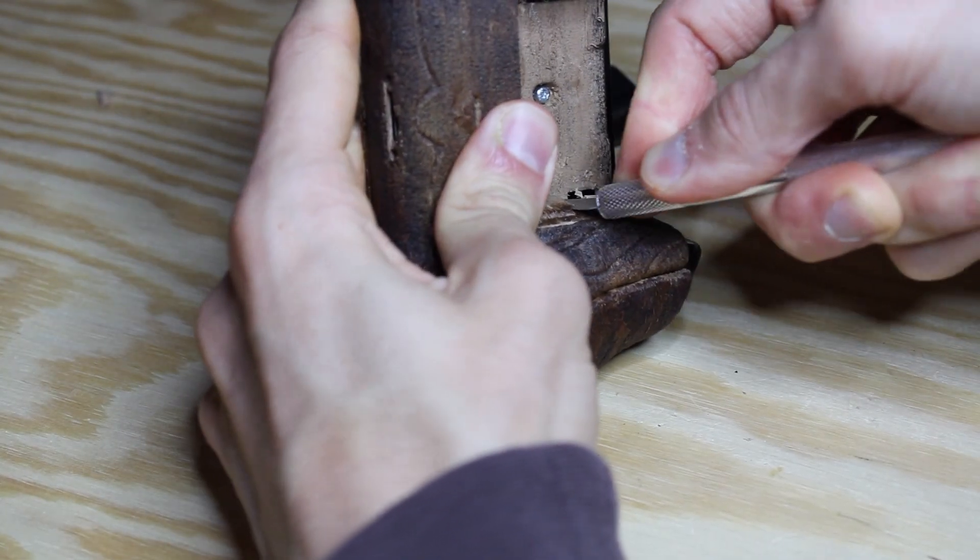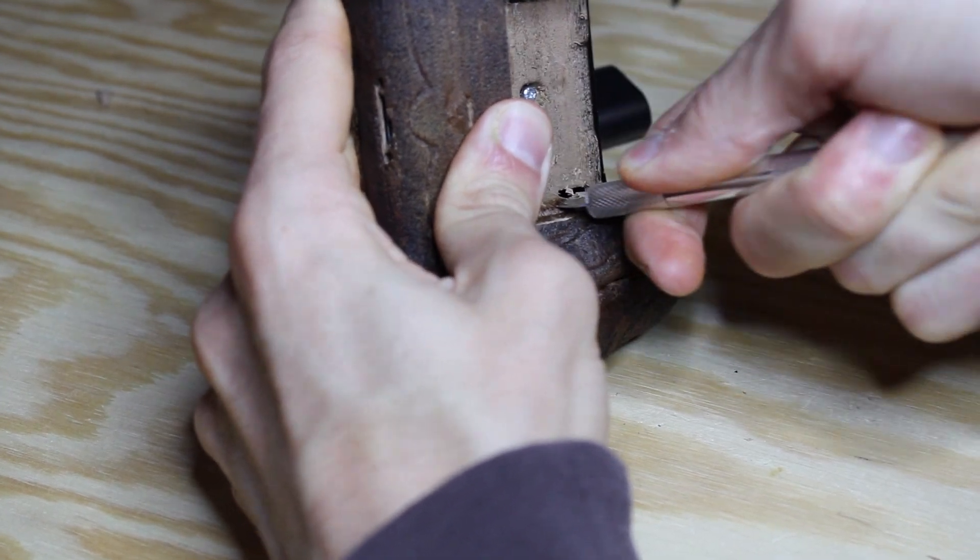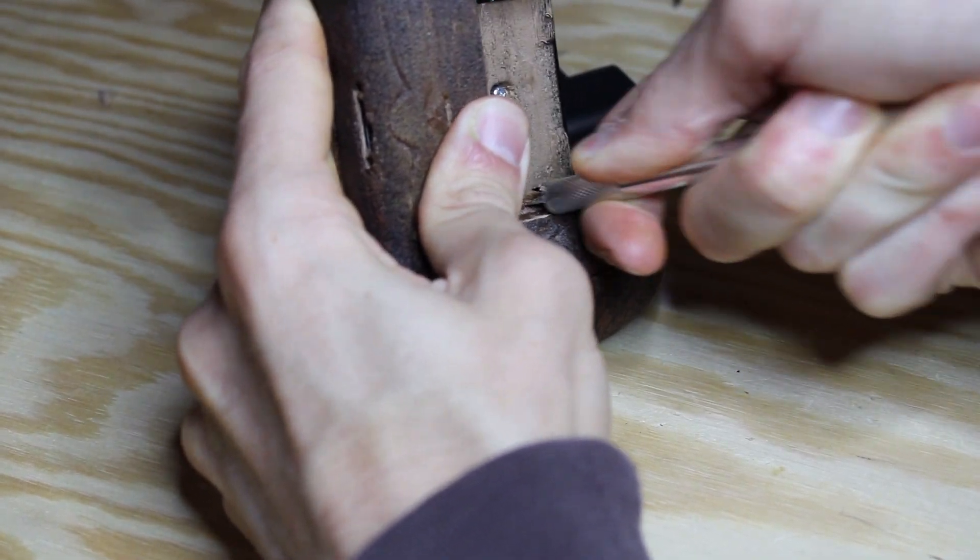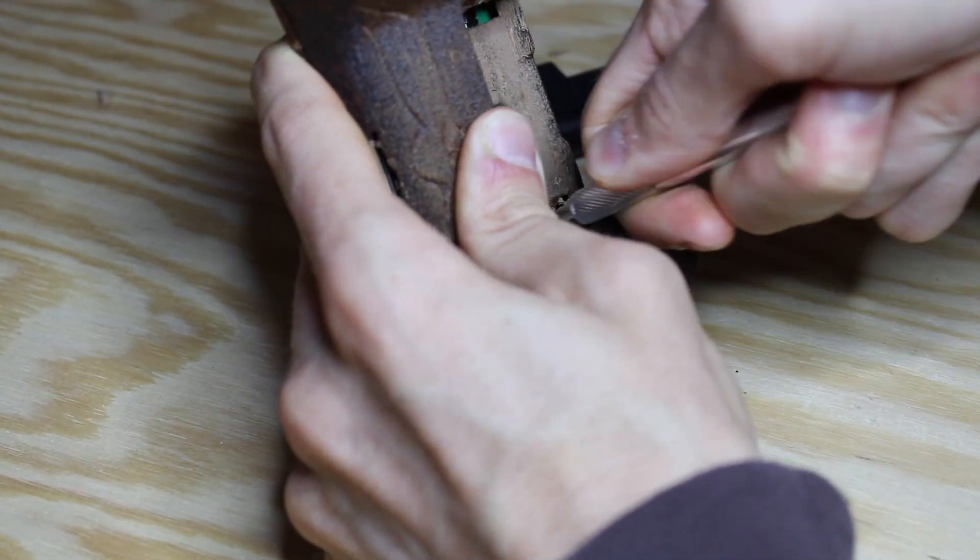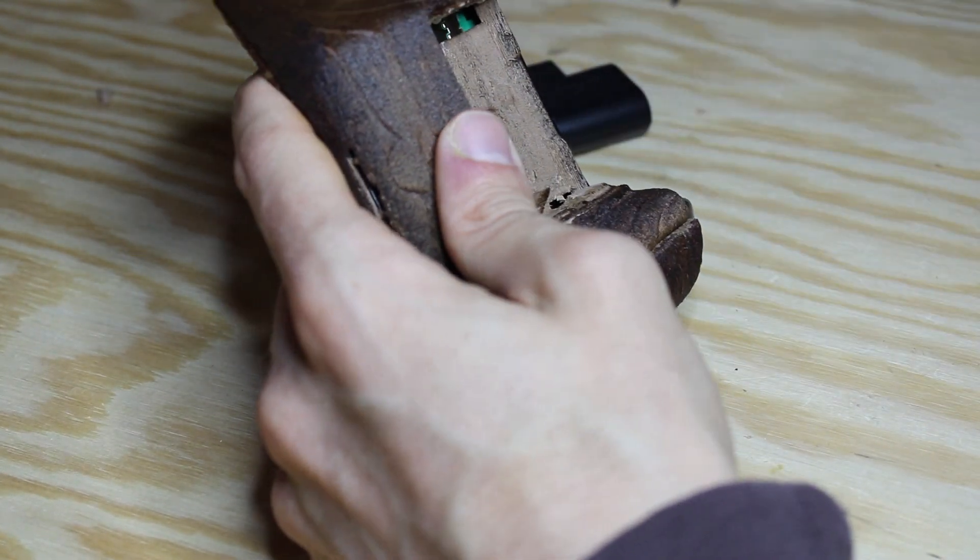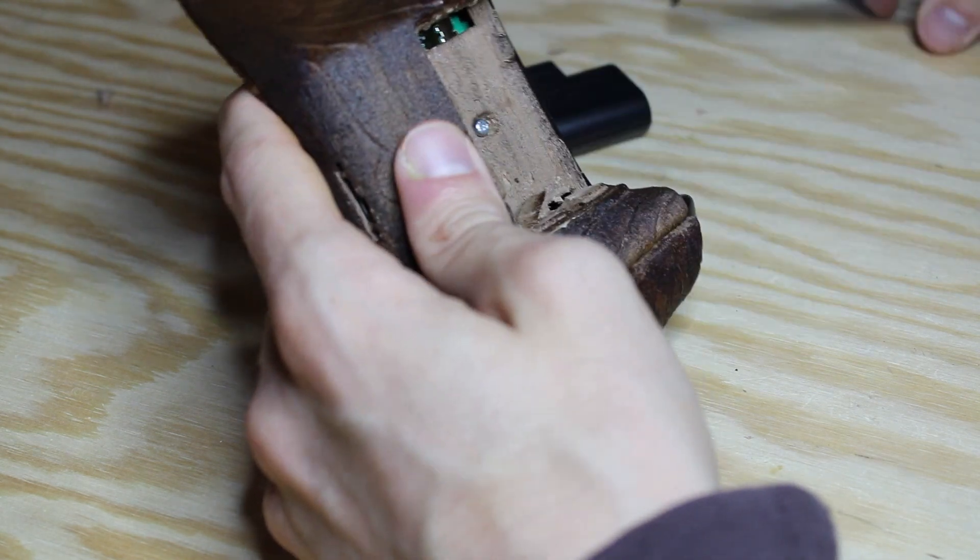I replaced the AA batteries with a rechargeable USB battery so I had to make some final adjustments for it to fit.